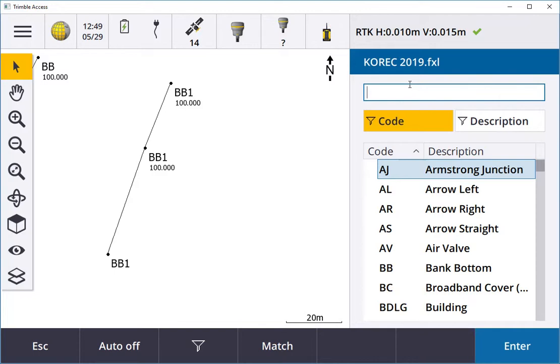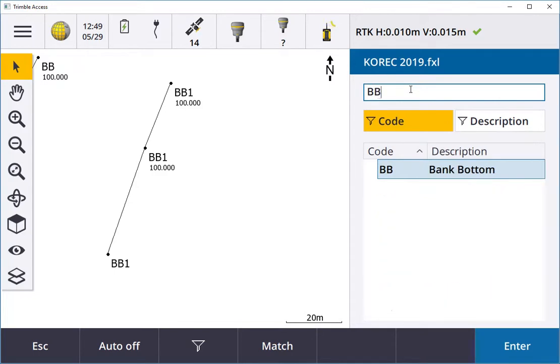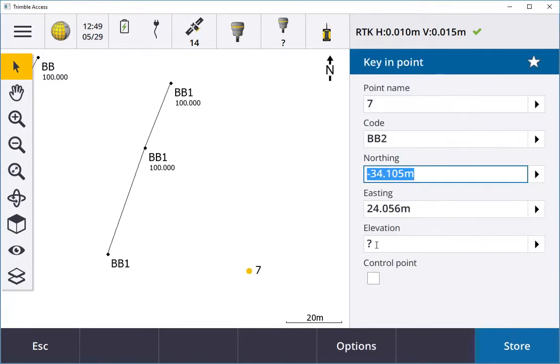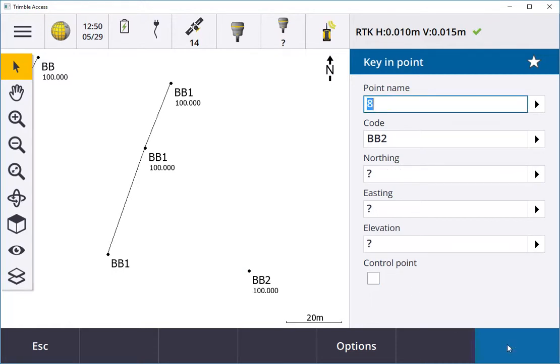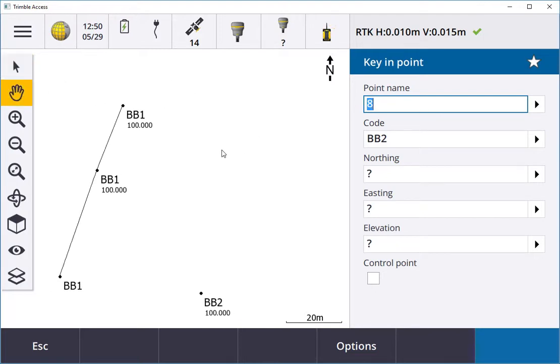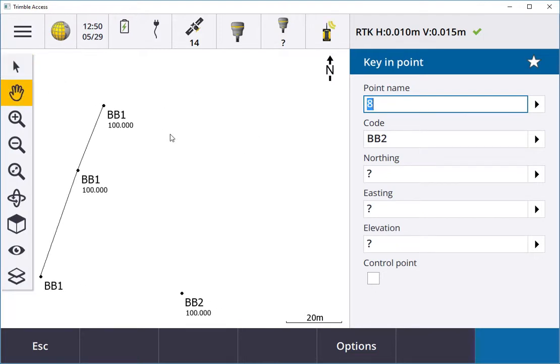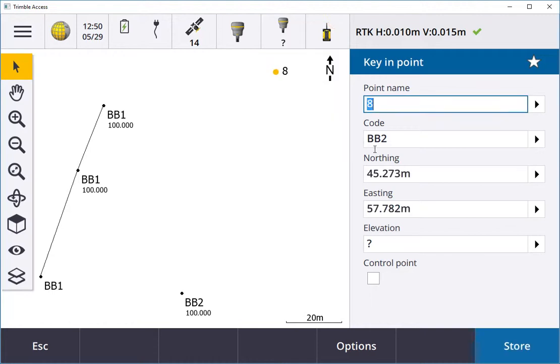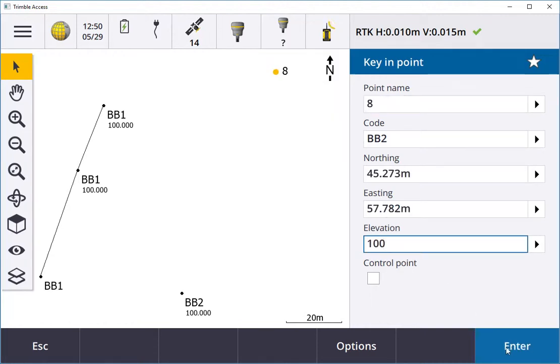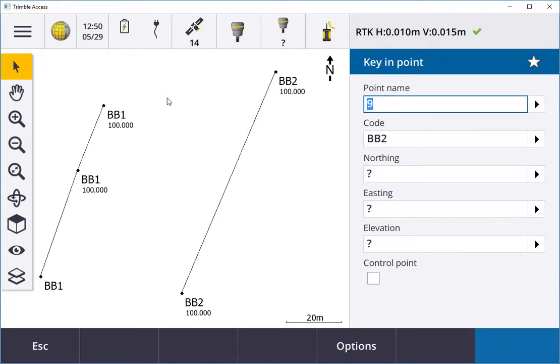I go BB2, hit enter, and for this sample I'll make it up at 100, hit store. Then I'm going to move the screen down a little bit and select the point up here. Go in there, I'll key in 100 there, hit enter and store, and that will draw the line.